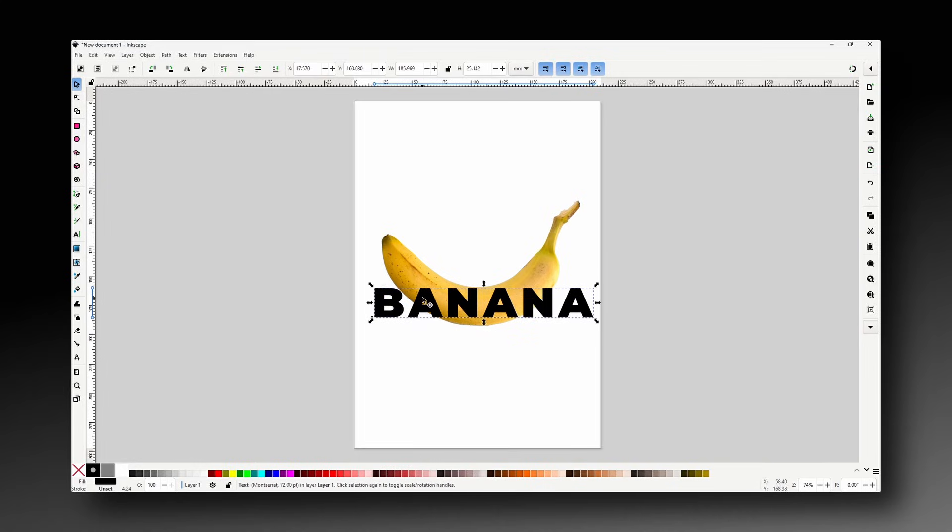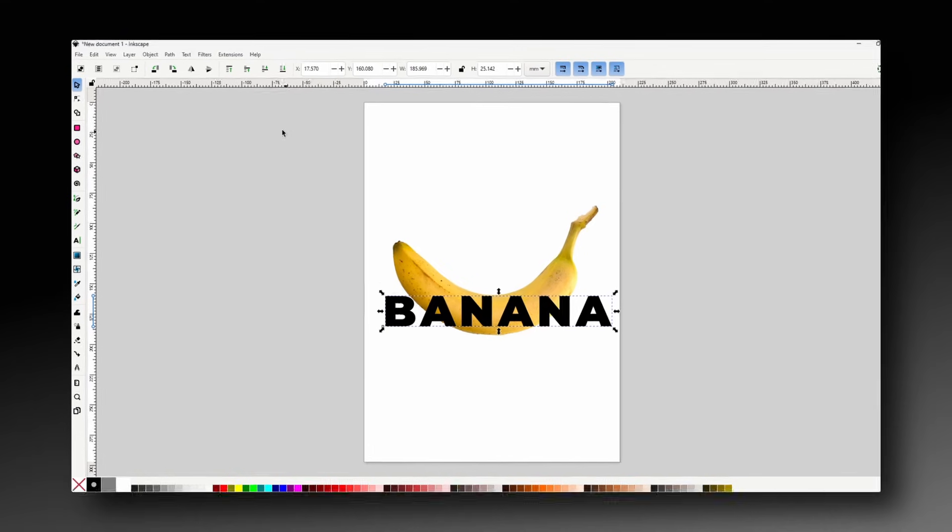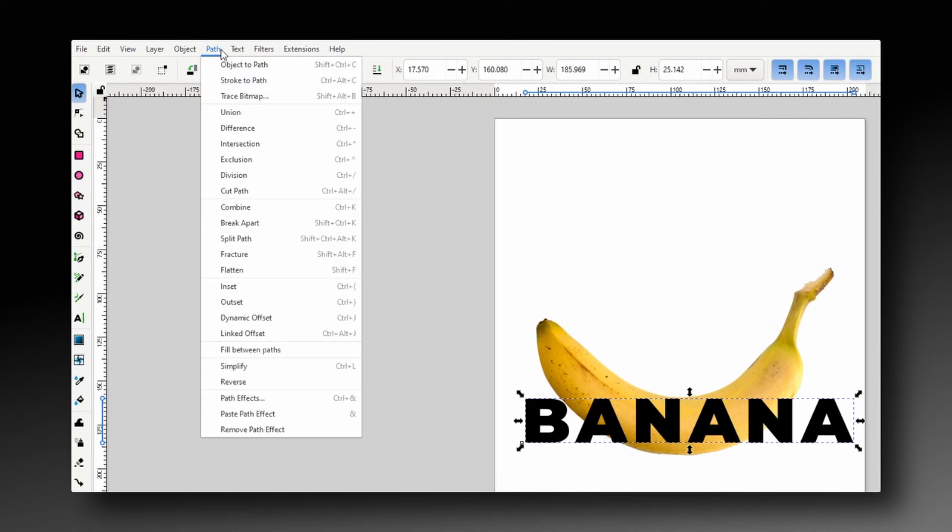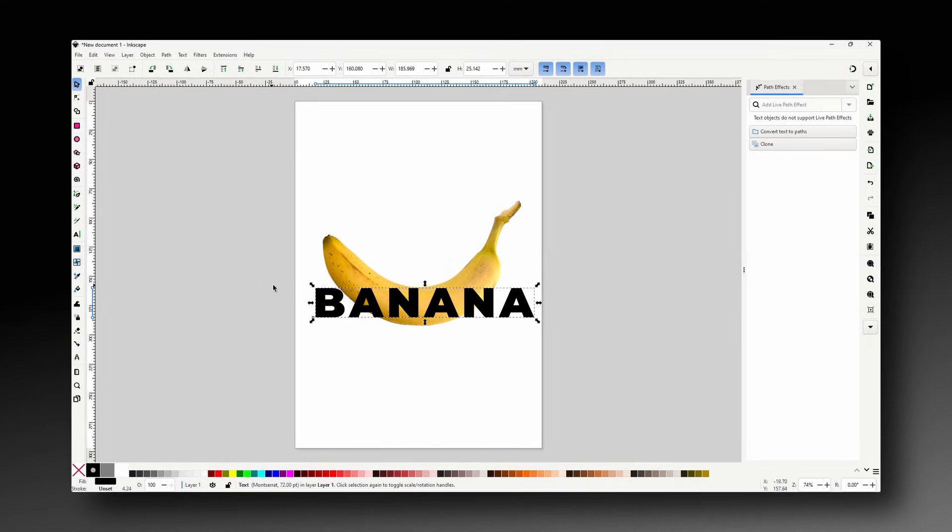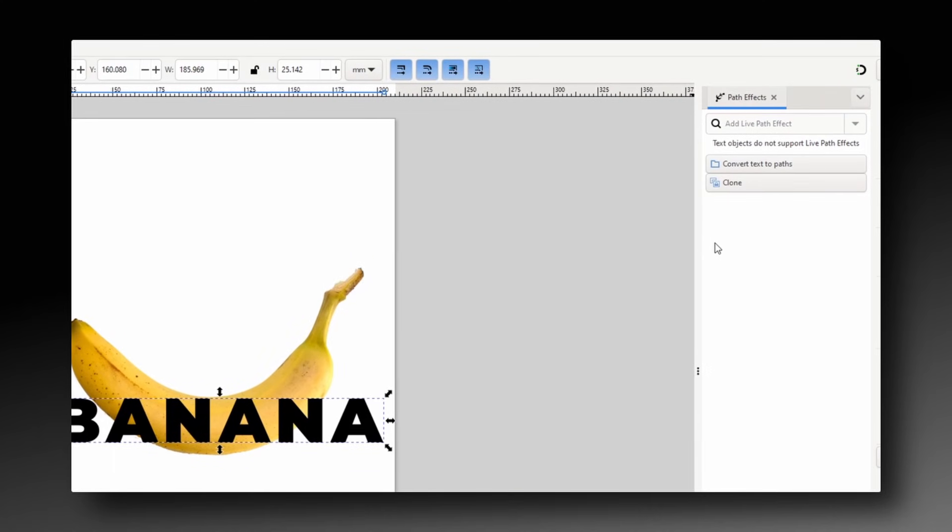Next we want to reshape the text to follow along the curvature of the banana. For this we'll use the bend path effect. So let's go to Path, Path Effects, and in the path effects dialog we first need to convert the text object into a path by clicking this button.